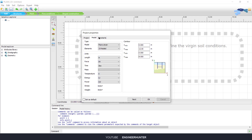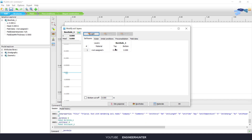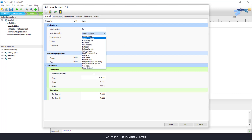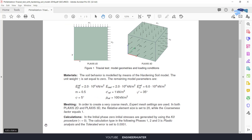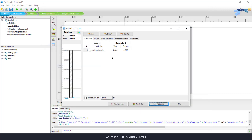First I'm going to start with PLAXIS 2D. I need to change the model type to axisymmetry, and the size is 1 by 1. Next is the hole, and now I'm going to create the soil. For the unit weight of the soil we keep it at 0 — you can check the details in this paper.